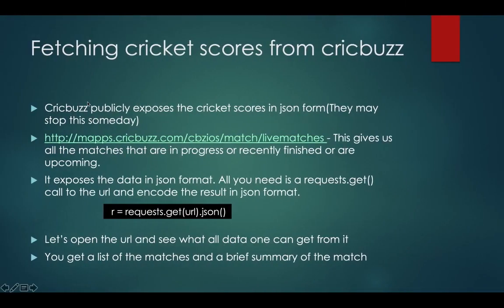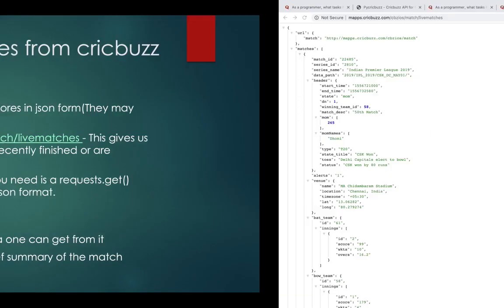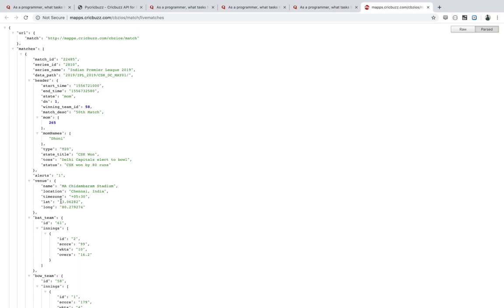Basically you need just one request — requests.get(url).json() — and this will give you the same JSON response stored in a variable. You then need to work out what information you want from this JSON. You may need the match ID, since that is used to fetch the scorecard, commentary, and all other features.